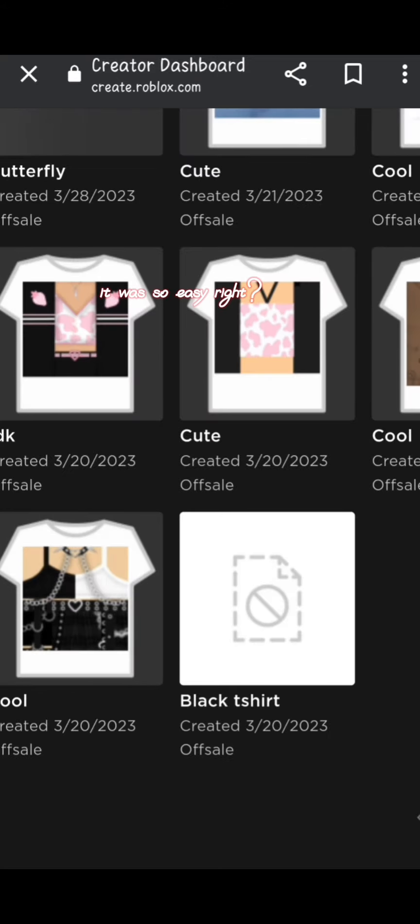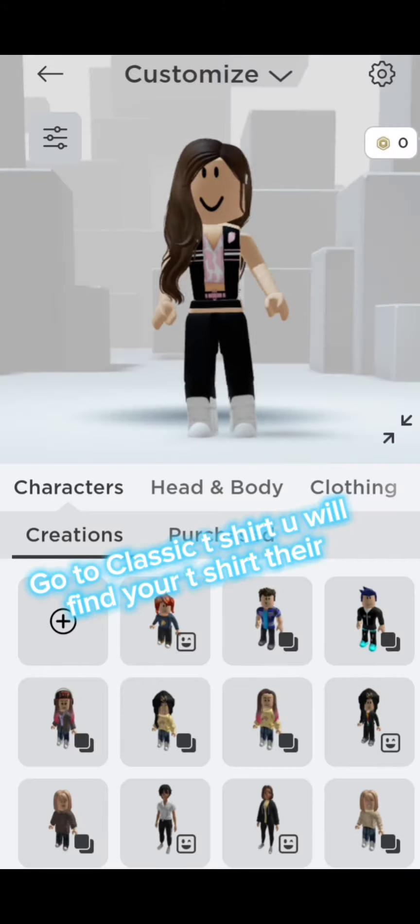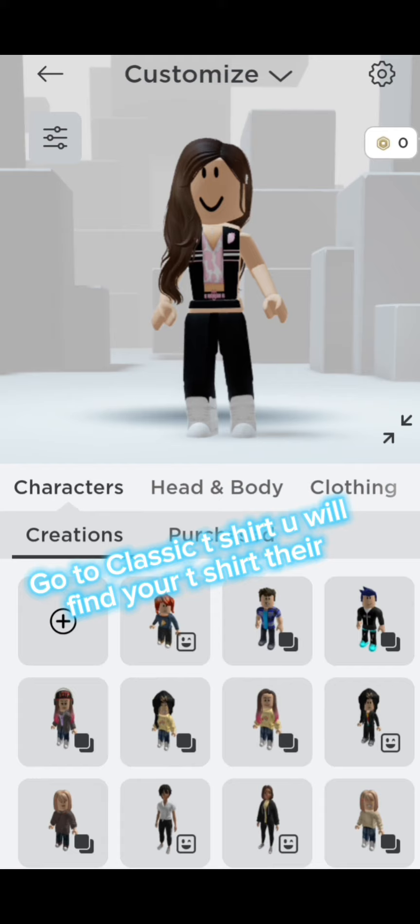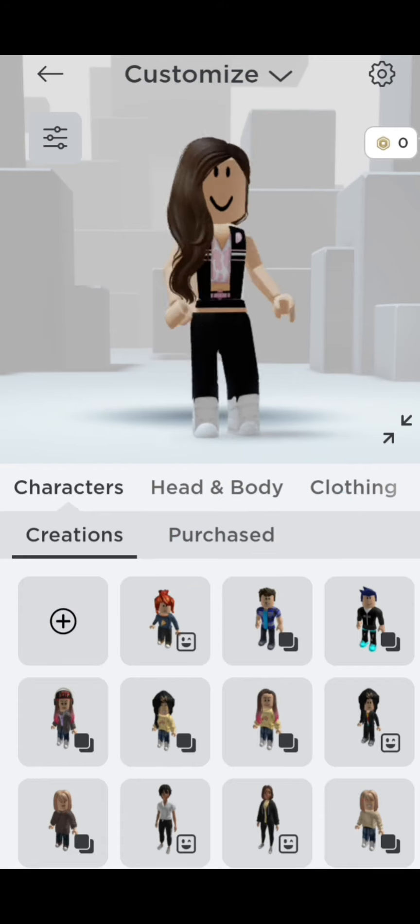It was so easy, right? Go to Classic T-Shirt. You will find your T-Shirt there.